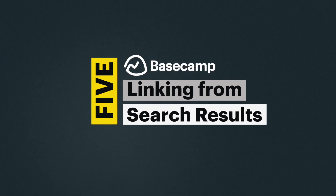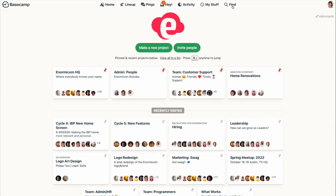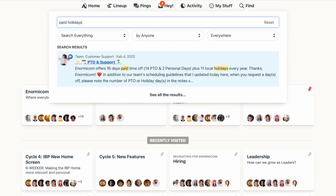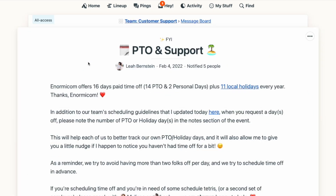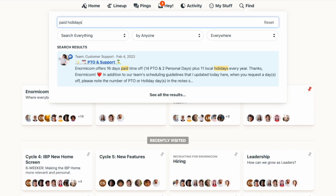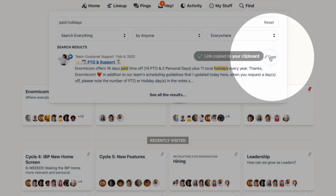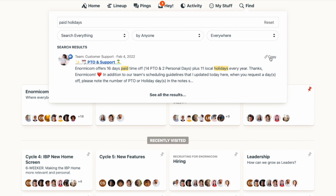Number five: linking from search results. Let's say you're looking for something in Basecamp — you head to the find link in your navigation bar and type in a search term. You find what you're looking for and you want to link to it in a message or a comment. One way is to go to the page, copy the URL, and paste it in your message. But there's an easier way: from the search results, hover over what you're looking for and a link to copy the URL will appear on the far right. Just click to copy and the URL is added to your clipboard.